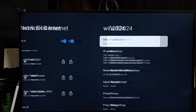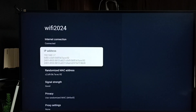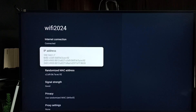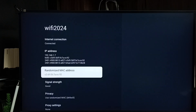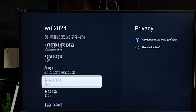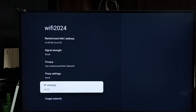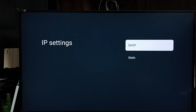Then go to the IP address section. Here you can see the current IP address: 192.168.1.7. I am going to change this. Scroll down to IP Settings — right now the IP setting is DHCP.